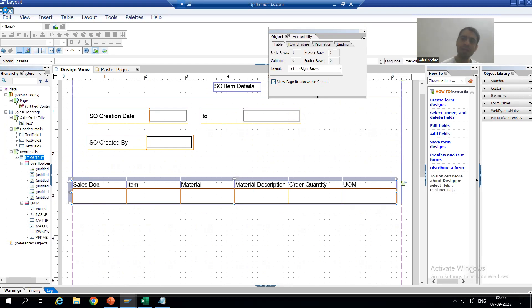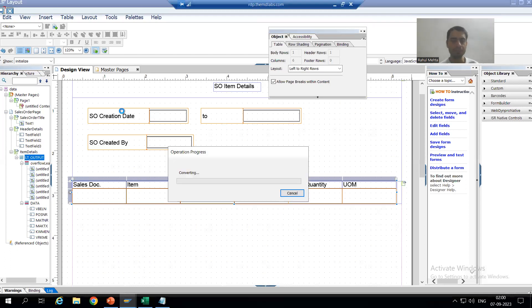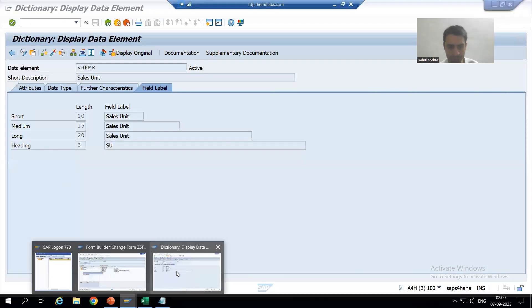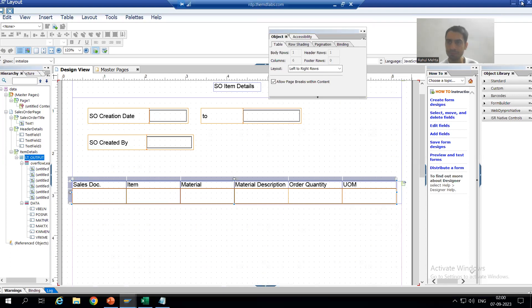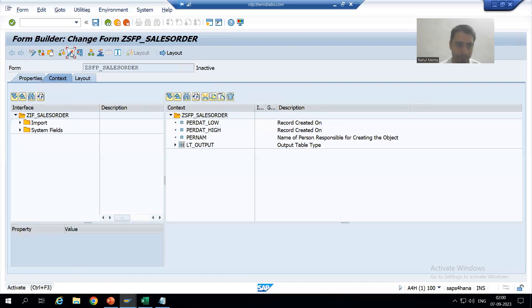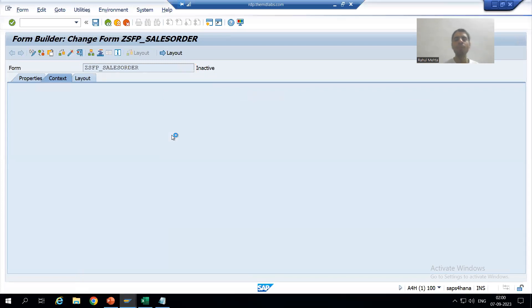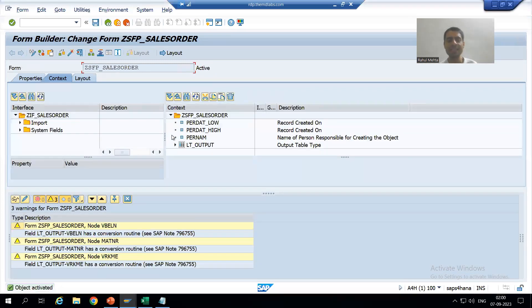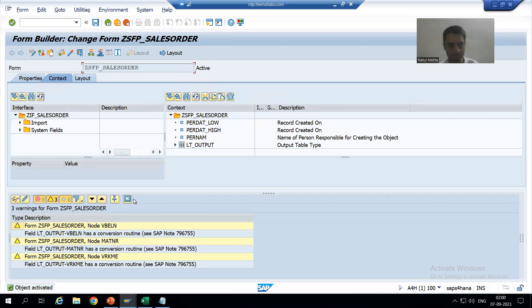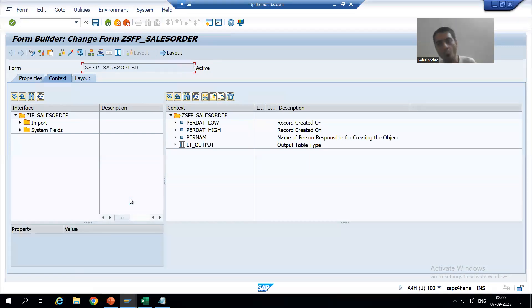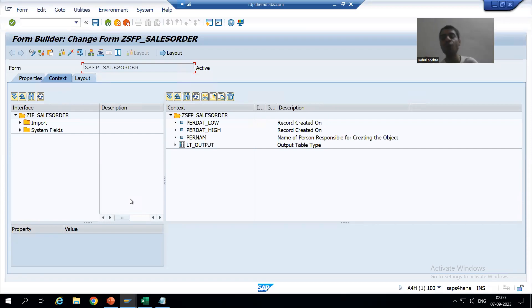Our layout is done. I will close the layout and now activate the Adobe form or PDF form, because we designed the layout and bound the various variables. Now we will call this Adobe form or PDF form inside the program.